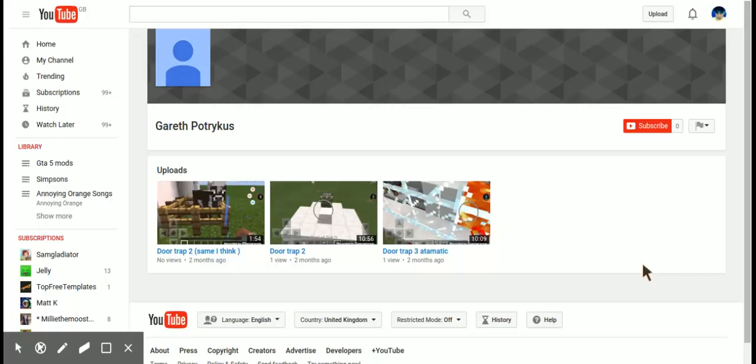Yeah so, check it out, subscribe and stuff, like videos, comment and stuff.